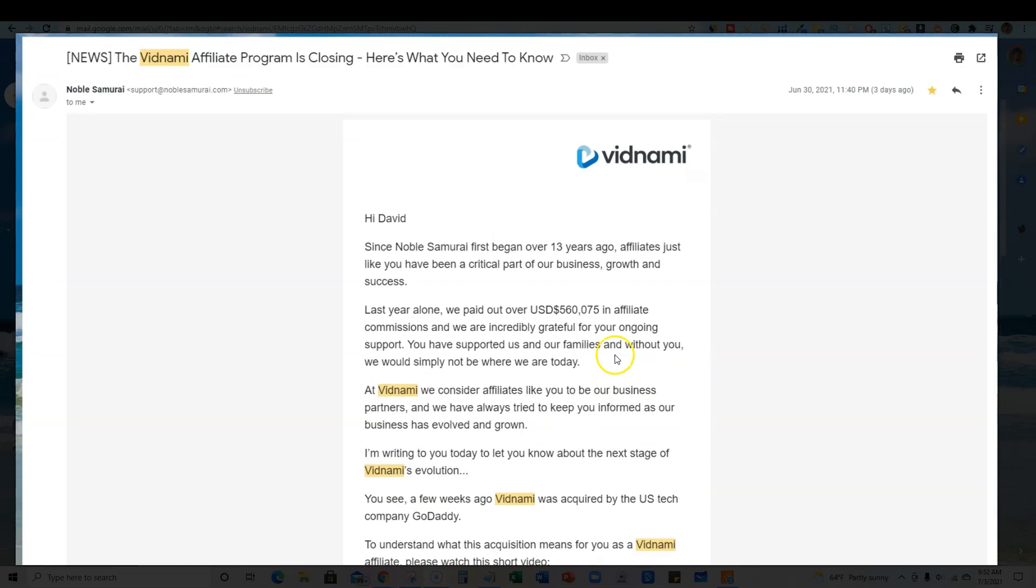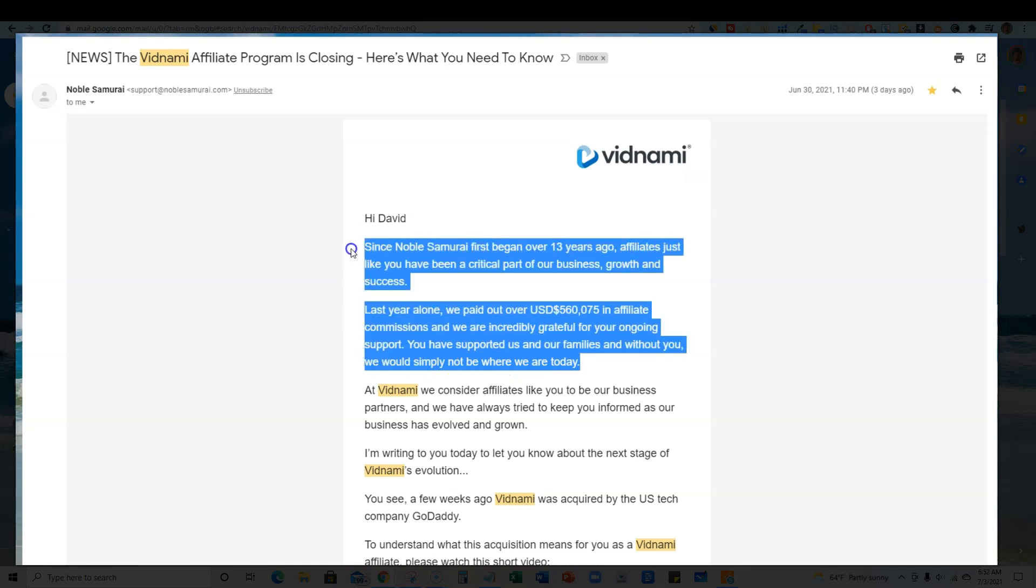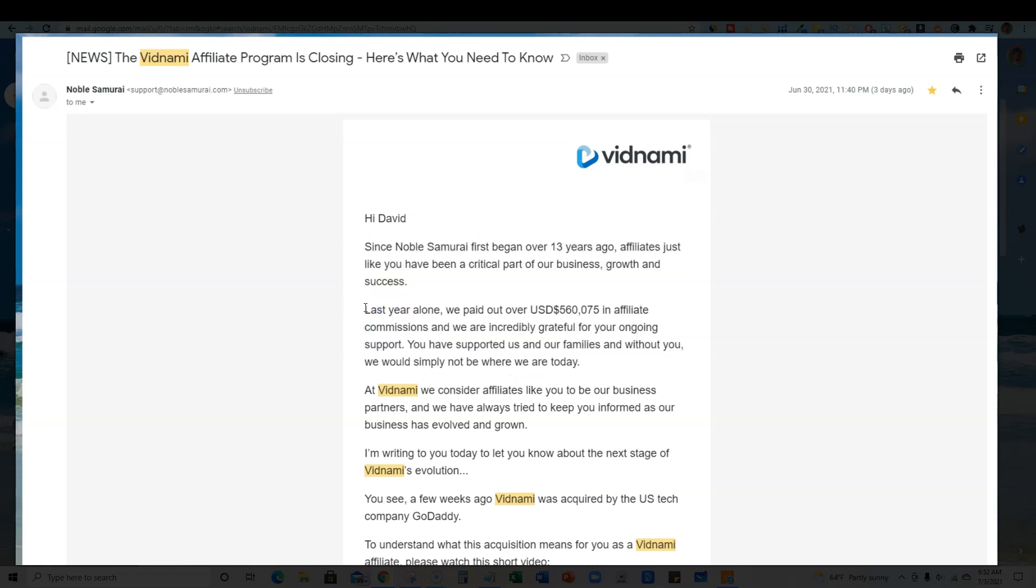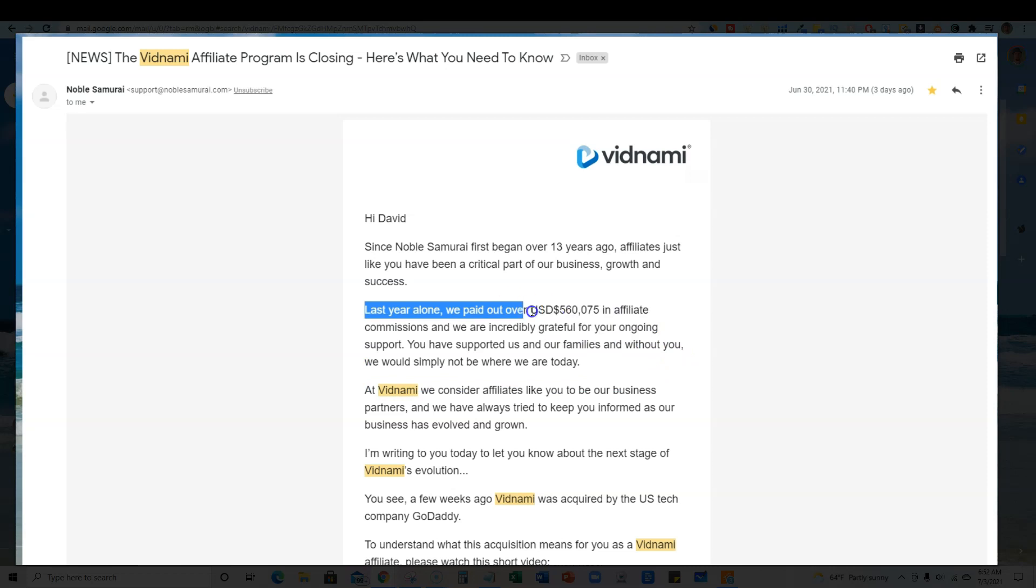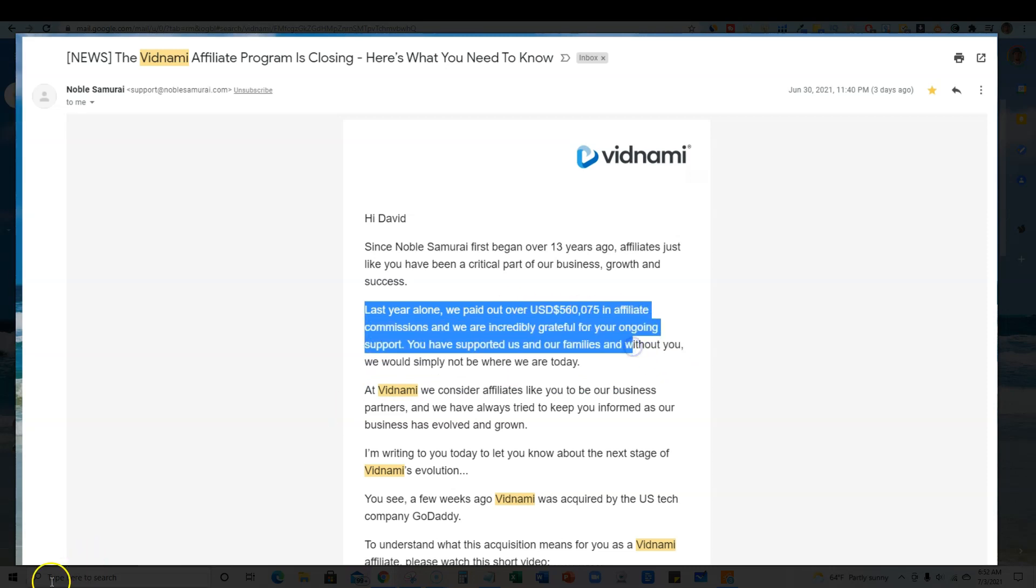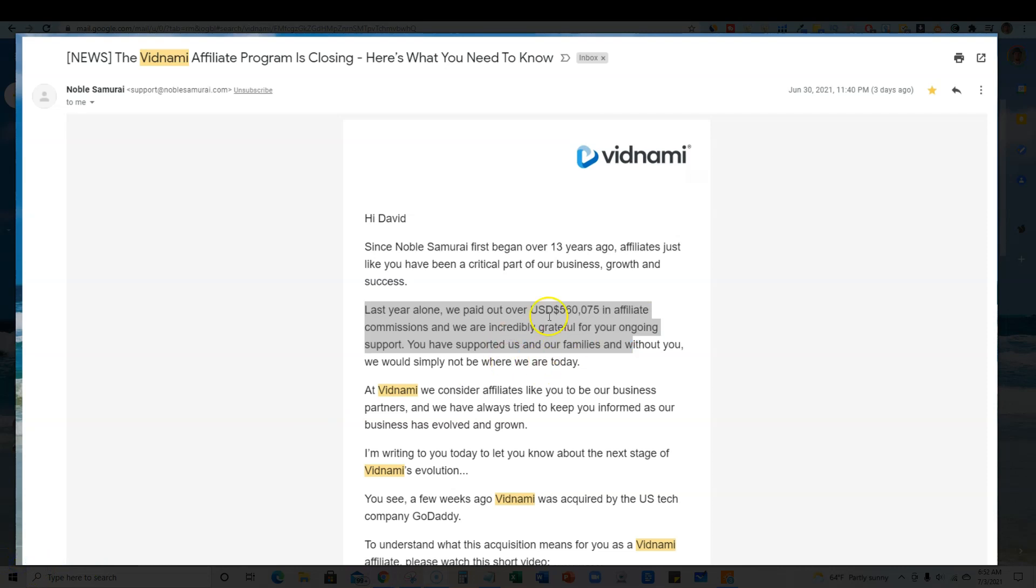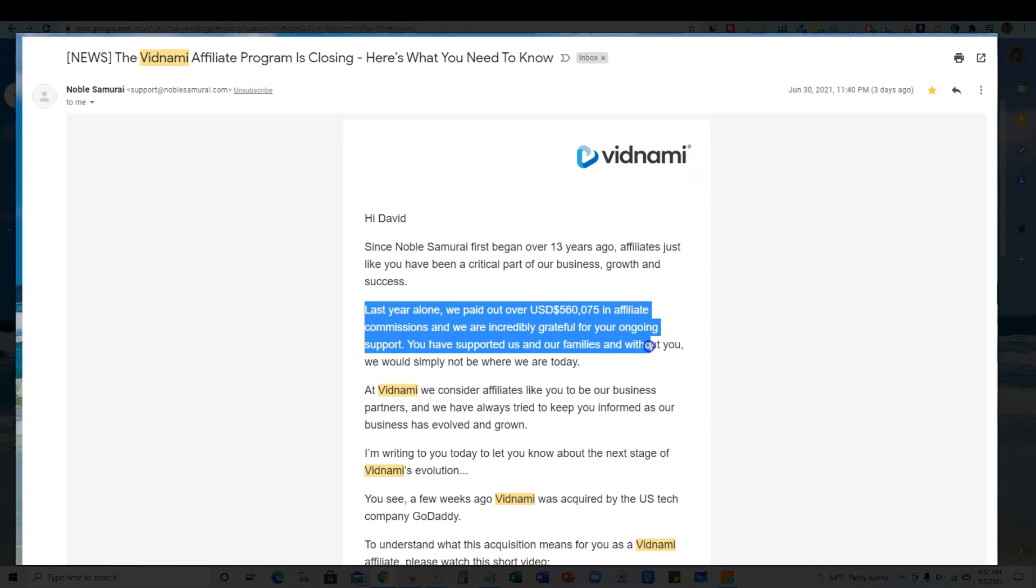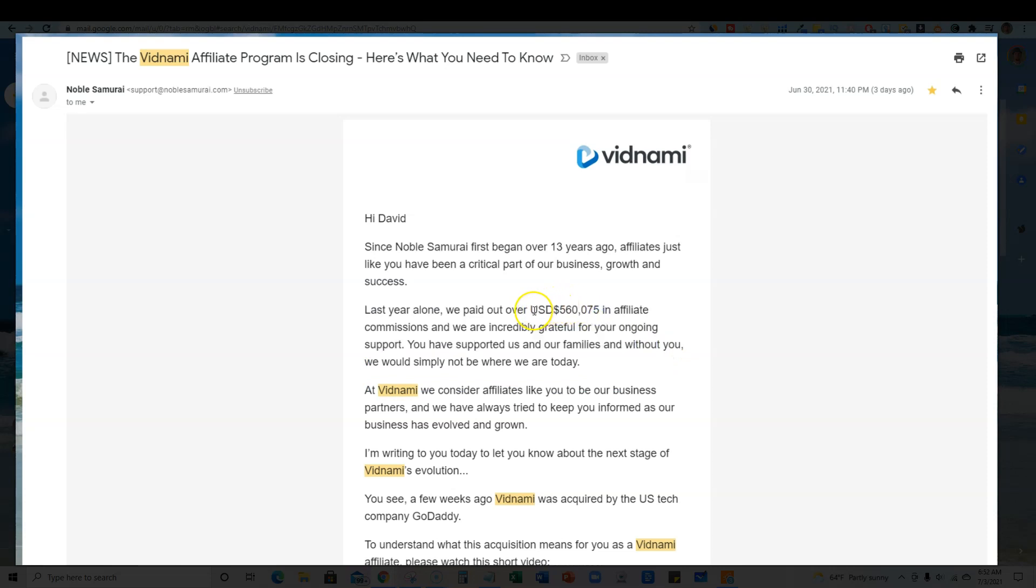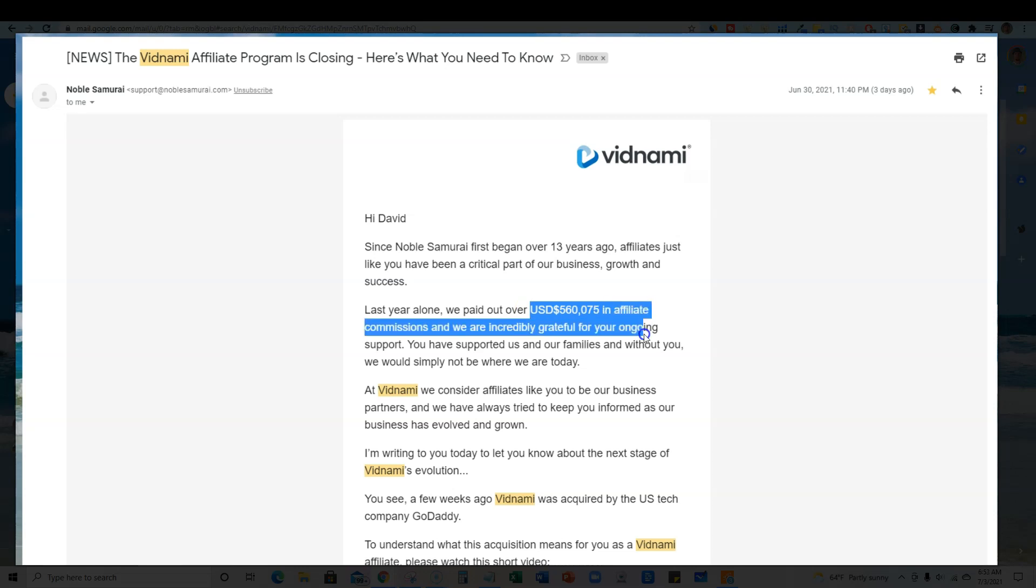In doing so, they're not owned by themselves anymore. Vidnami doesn't get to make the decisions, and GoDaddy probably told them to pull the plug on the affiliate program where last year alone they paid out almost $600,000 to their affiliates. GoDaddy feels like they have a large enough audience where they're not going to need affiliates to go out and sell the software for them anymore.